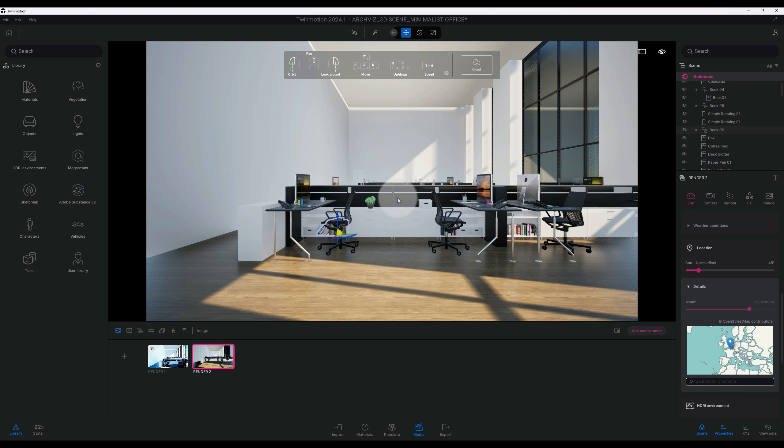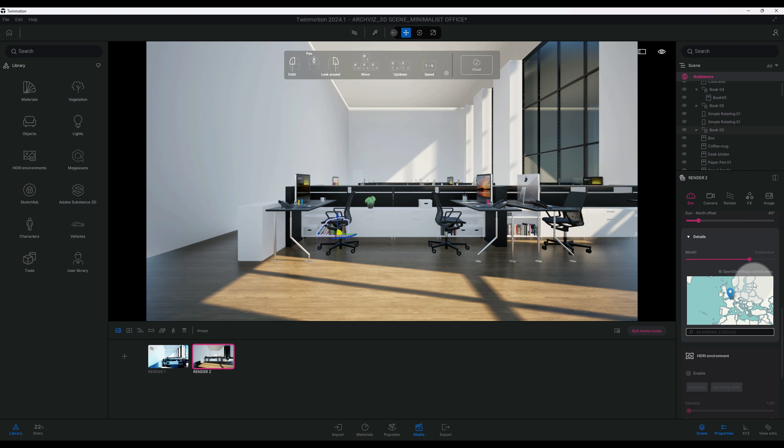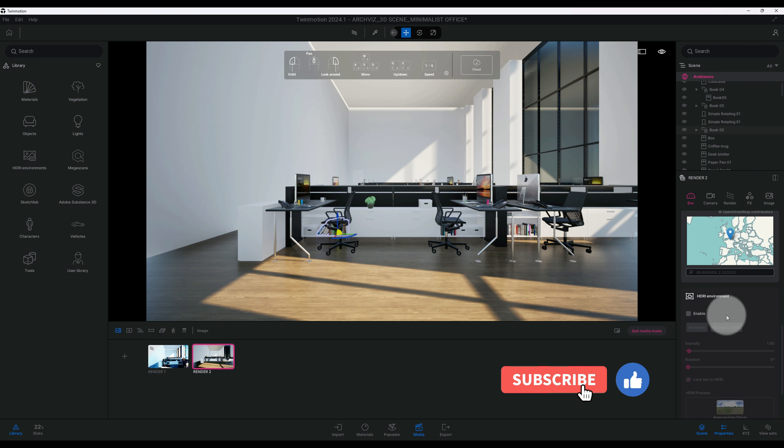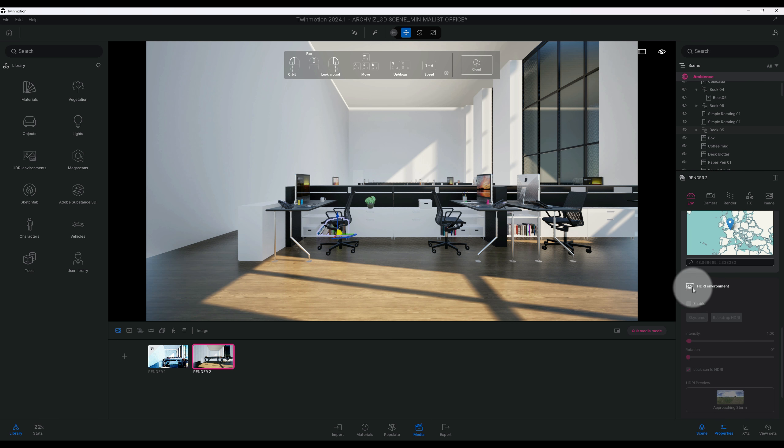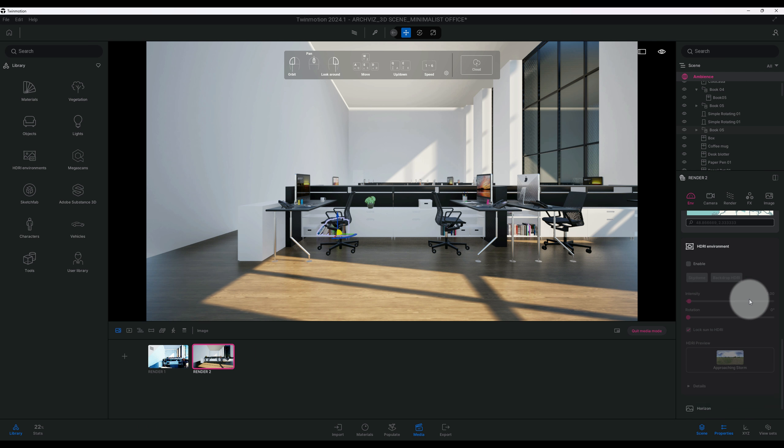All right, so now I'm going to scroll down and we have our HDRI environment. I am not going to enable that at this point.